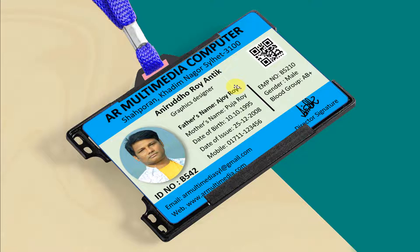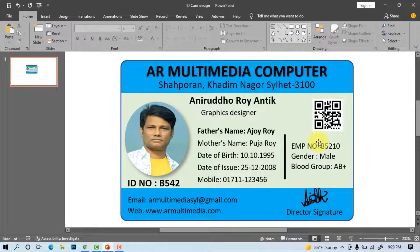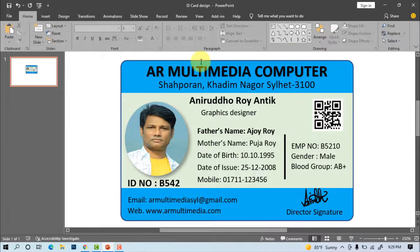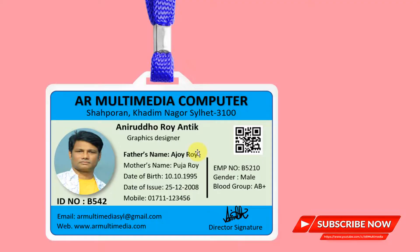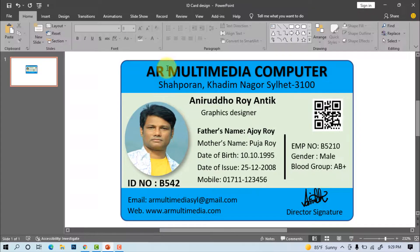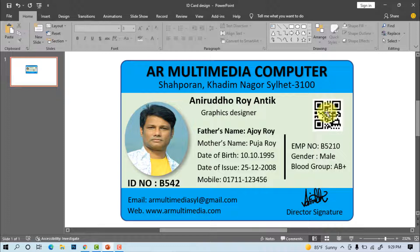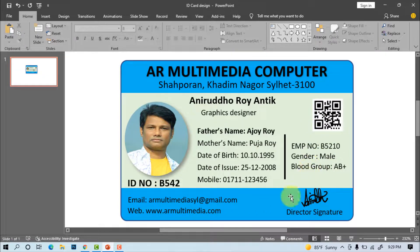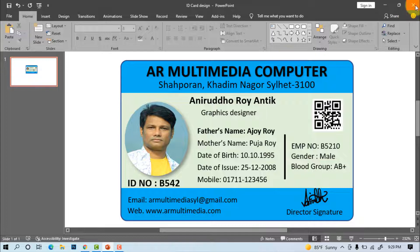You can look at my computer screen a beautiful staff or company ID card design template in Microsoft PowerPoint. In this video tutorial we'll learn how to create a staff, company with student or any ID card design in Ms. PowerPoint. Now I am going to start my tutorial so stay with me till the end and watch the completed video.